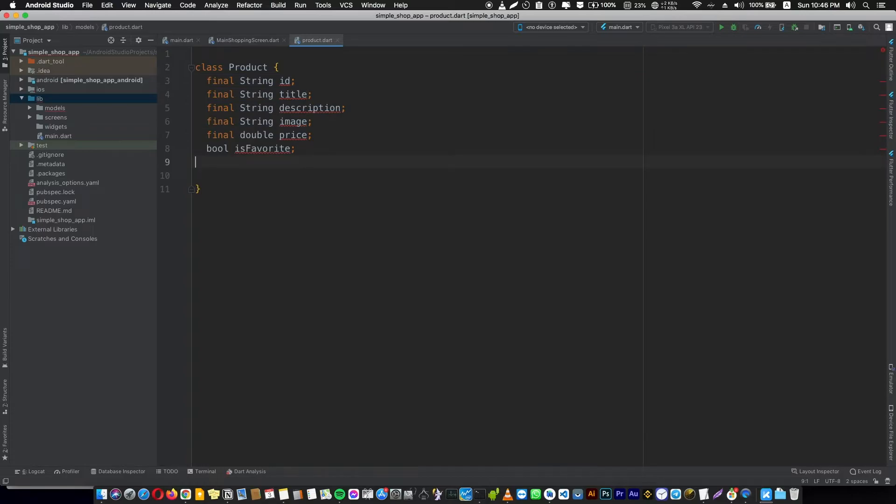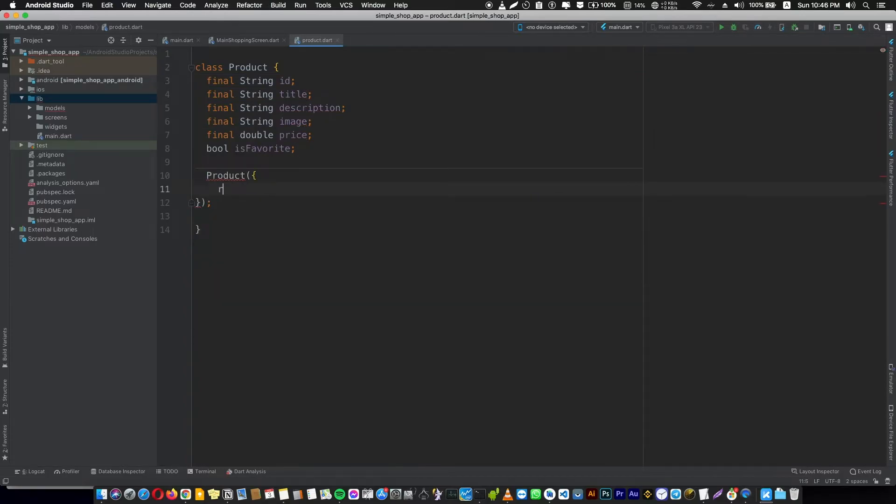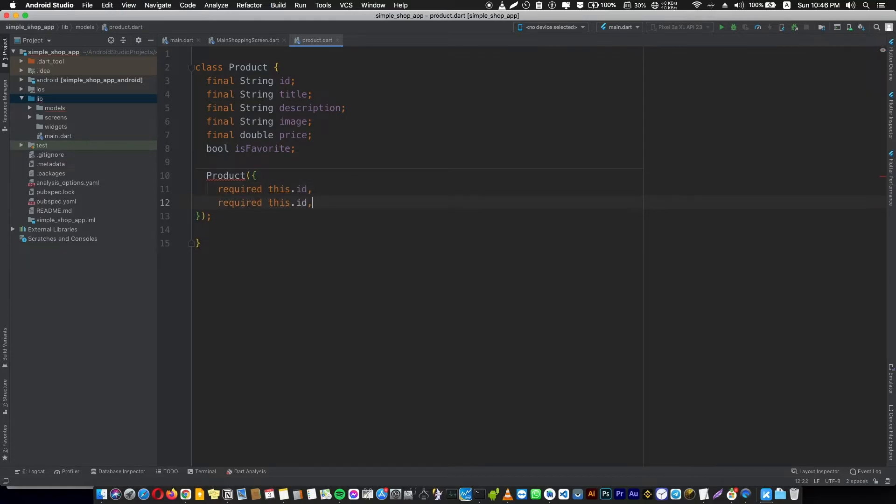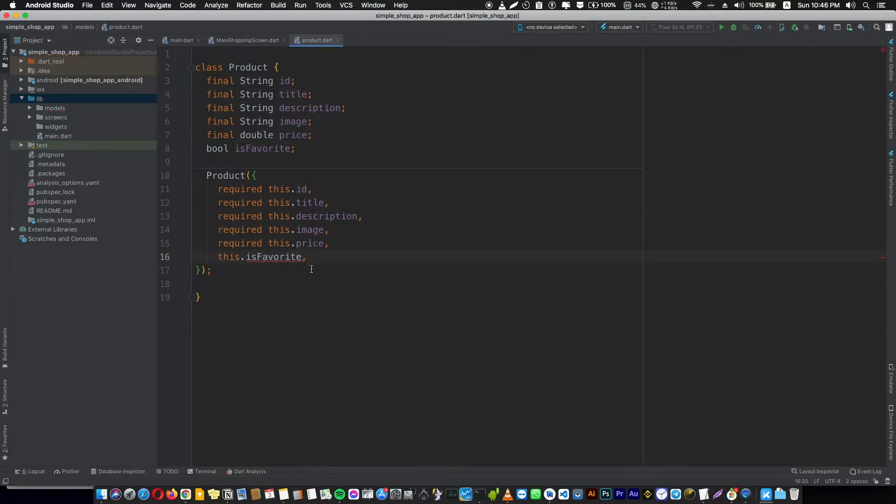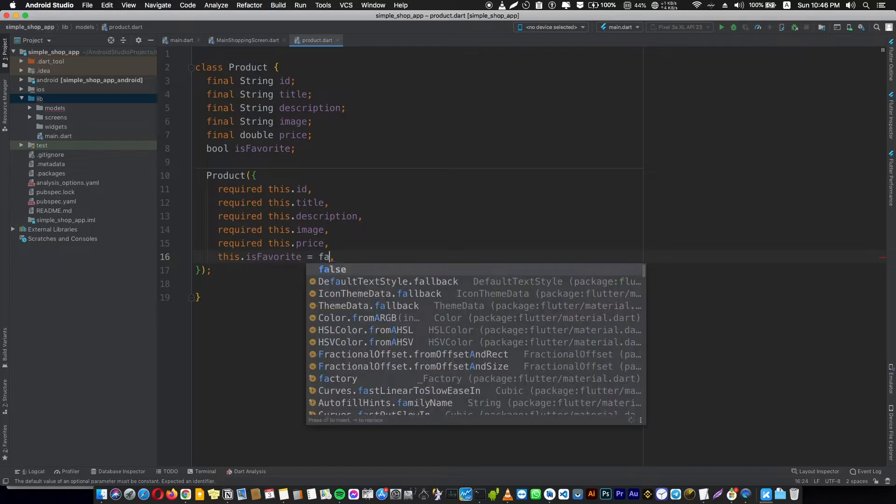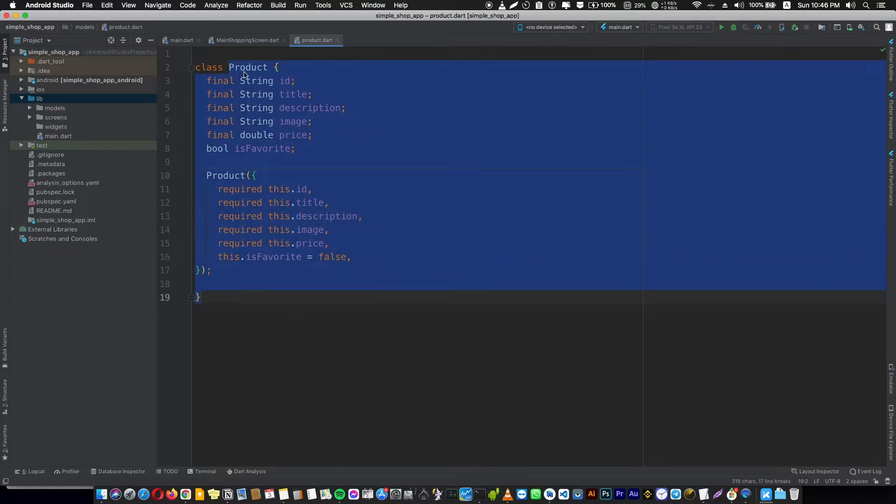Of course we're going to need a constructor. Id is required and also the title, description, image, and price - all this is required. isFavorite is not required and actually I'm going to give it a default value of false. And that's it for now, we created the product model that describes our product.